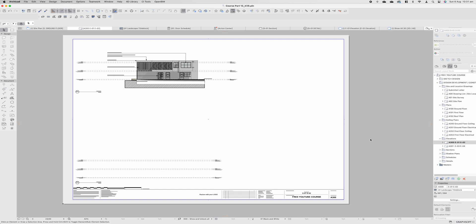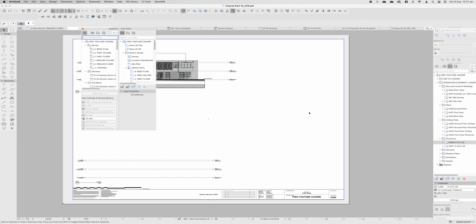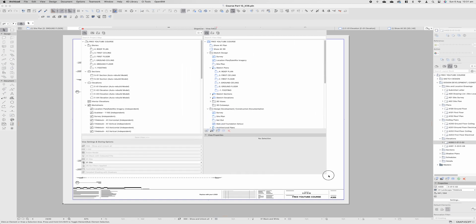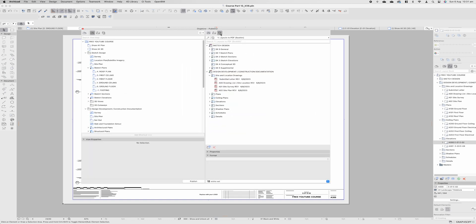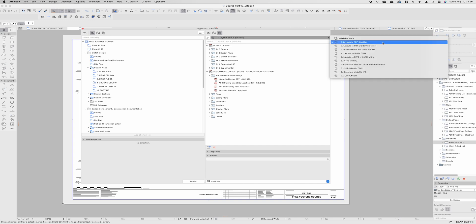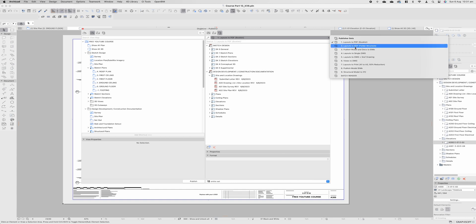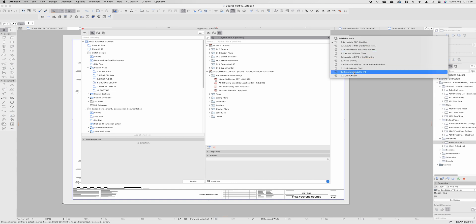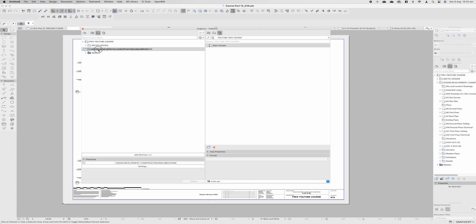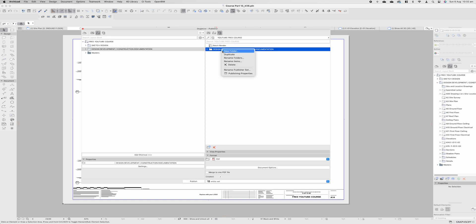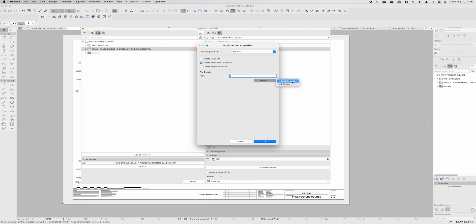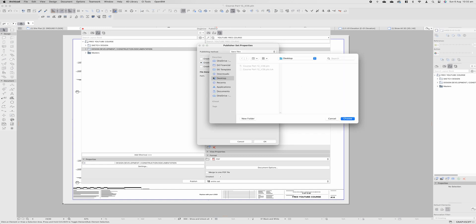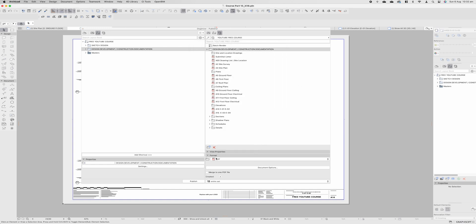Now there's also a number of ways to export this PDF. The simplest way is to simply go into this drop down menu go show organizer, come across to our publishing set. You can export to a PDF you can batch render folder structure you can also export DWGs here as well. In this instance we could simply drag the whole thing across right click publisher properties define the path let's just save that to our desktop.